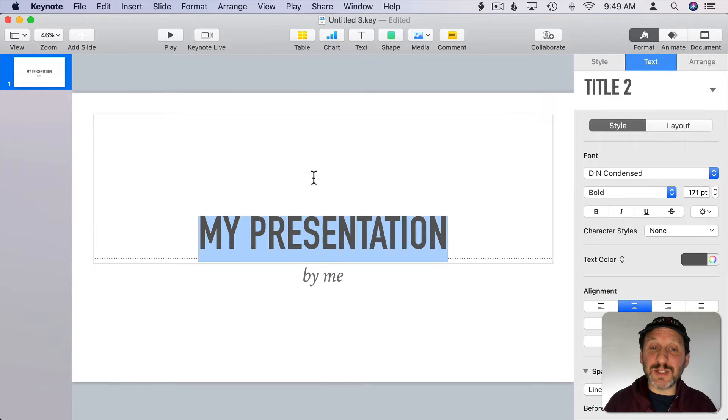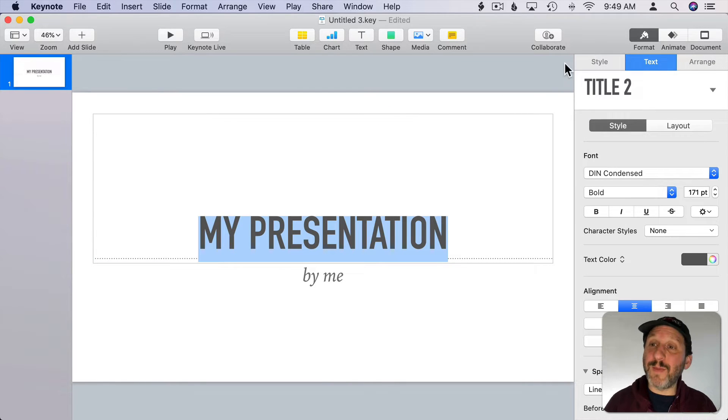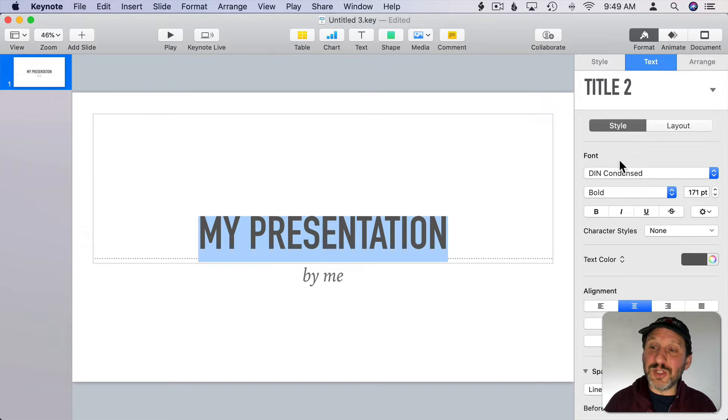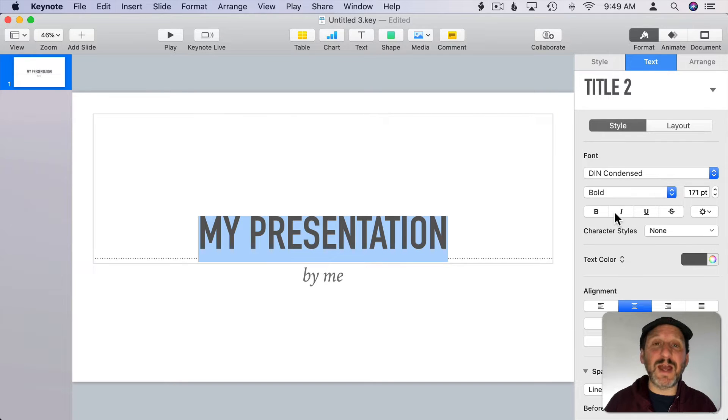But you can select the text just like you can in any other app. Go to the sidebar here and you can change the text to be any font or any size and style that you want.